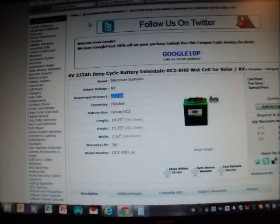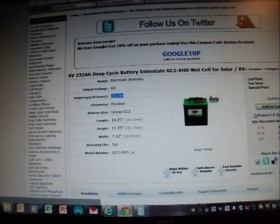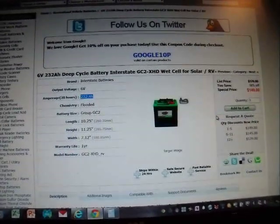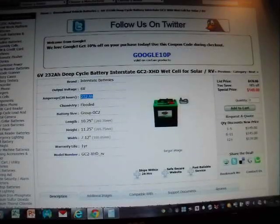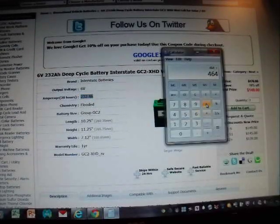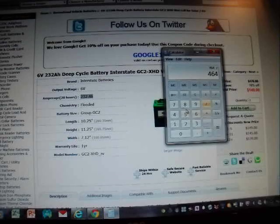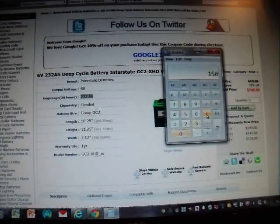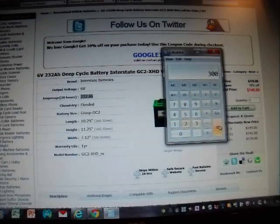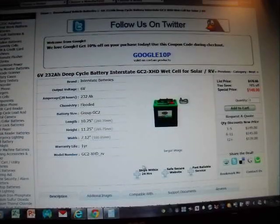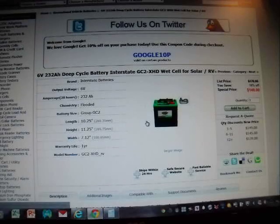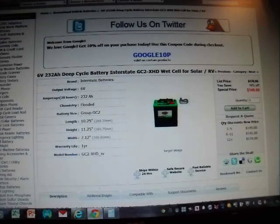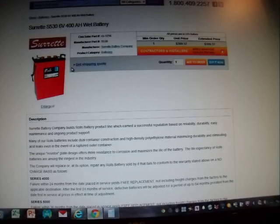Here you have a cost of $150. So that's $150 times 2, should be $300. So for $300 you can get 464 amp hours versus $350 to get 400 amps.